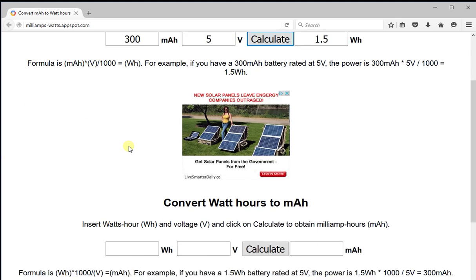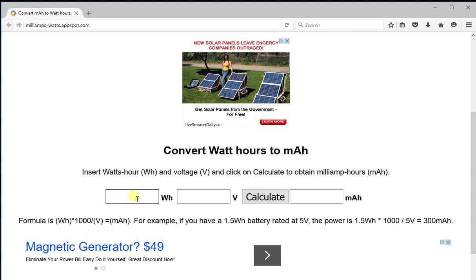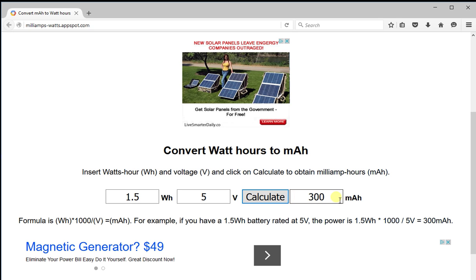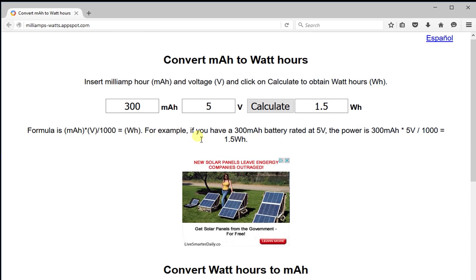If you want to do the opposite, you go down here. So for example, if we have a 1.5 watt hour battery rated at 5 volts, we click on calculate and we obtain 300 milliamp hours, which is the opposite of what we obtained up here.